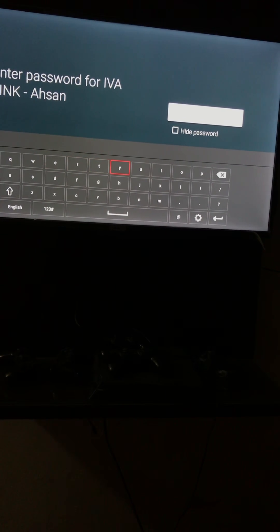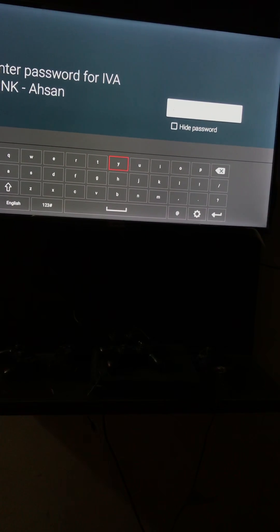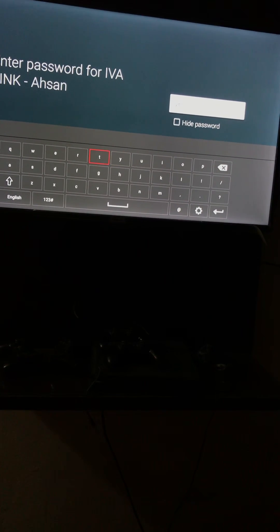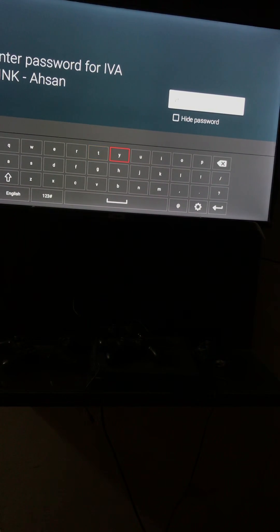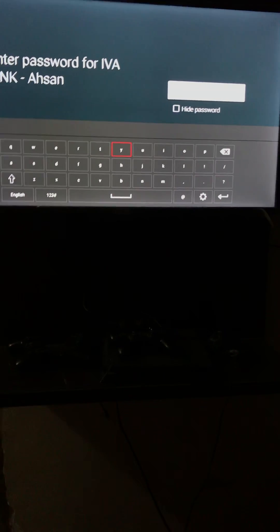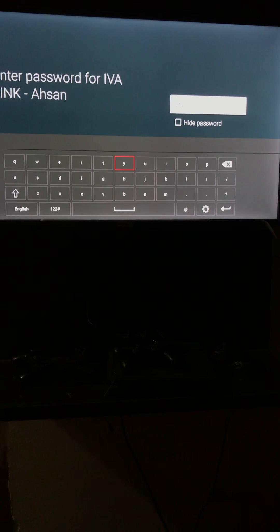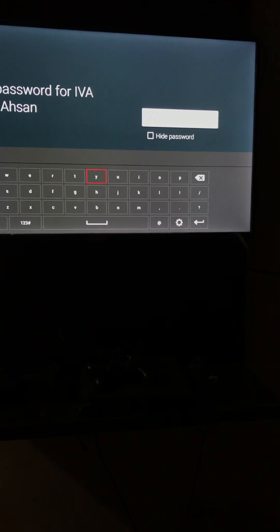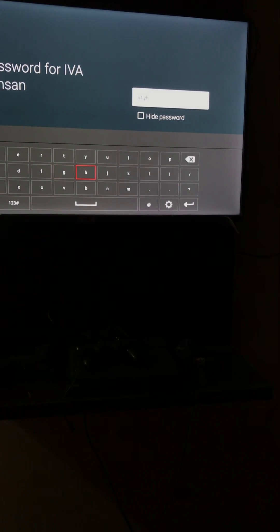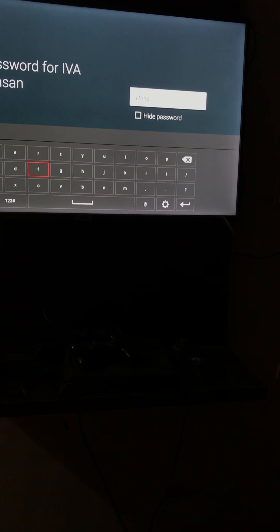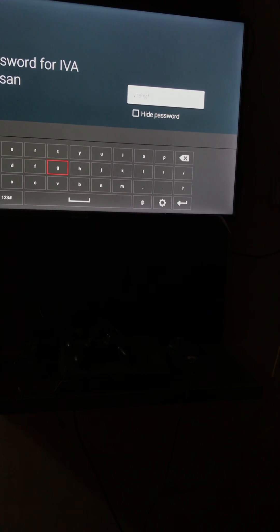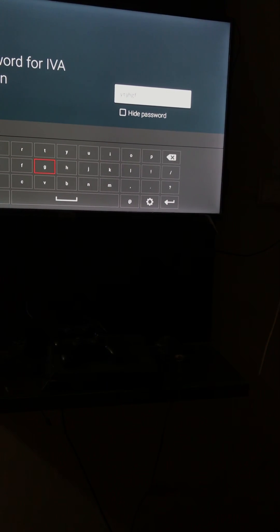And here whatever the password is, you can type. Let me just write a password just to show you how it works.